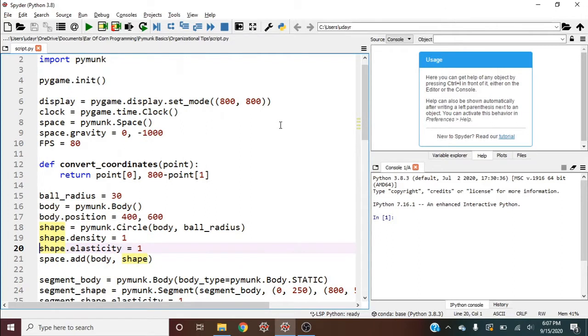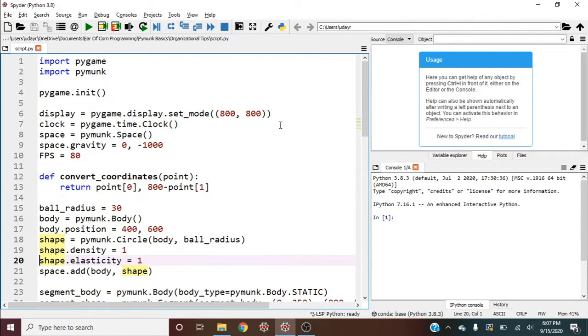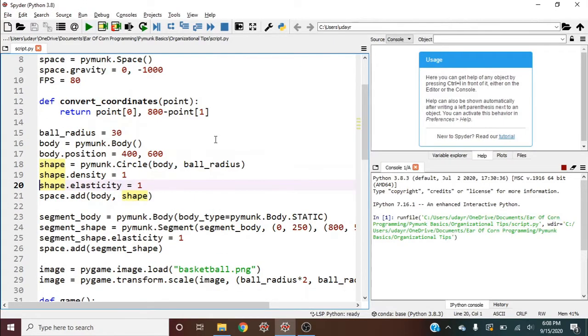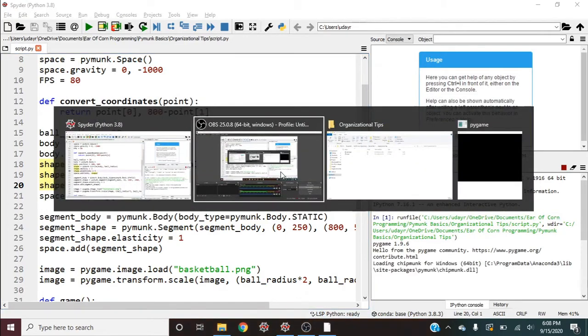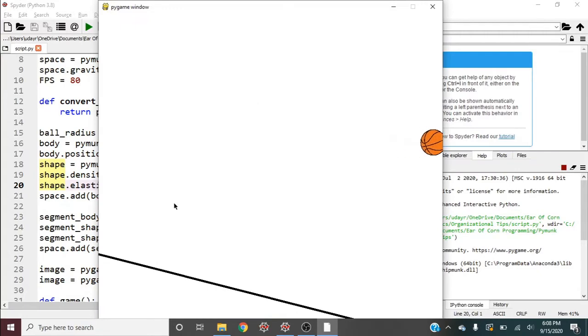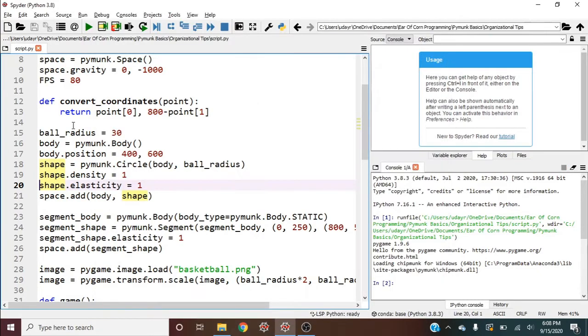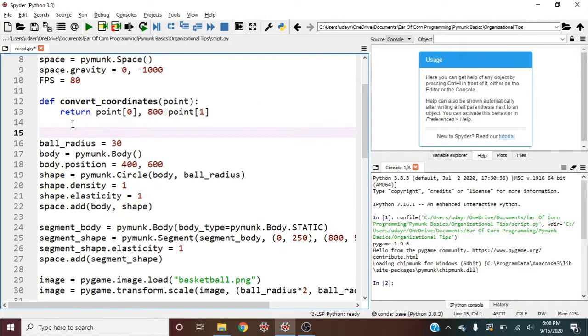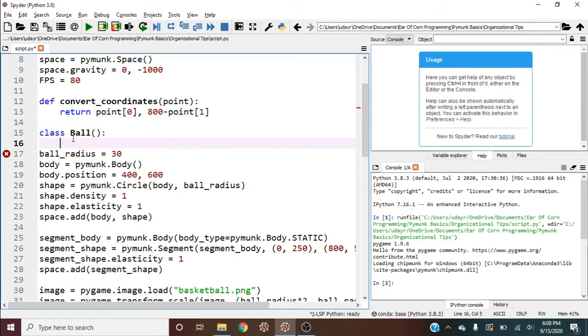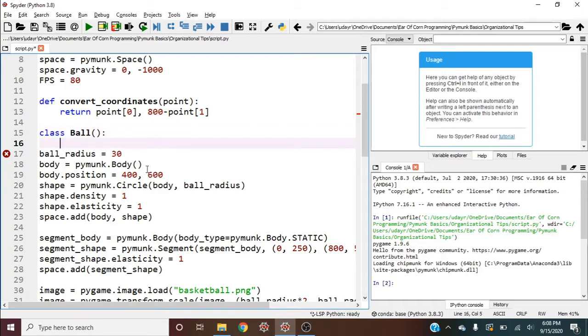So the first thing I like to do is I like to make every object that we have its own class. So for instance, right now, if I run this, we have two objects. We've got the ball and we've got the segment. So the first object that we're going to create into a class is going to be the ball. So I'll say class Ball. And I like to capitalize my class names and we'll see why later.